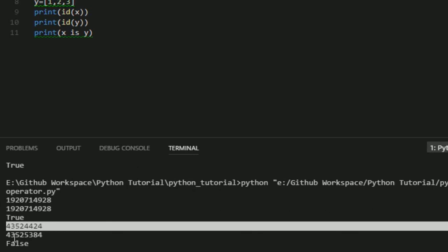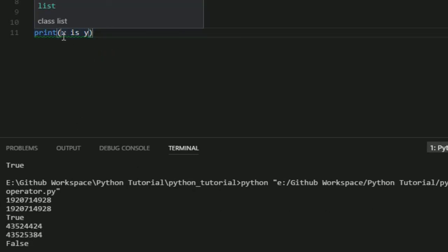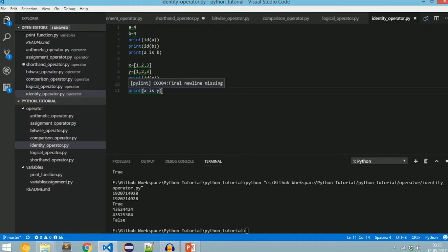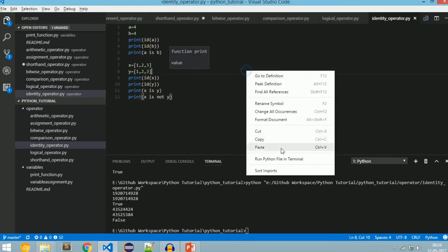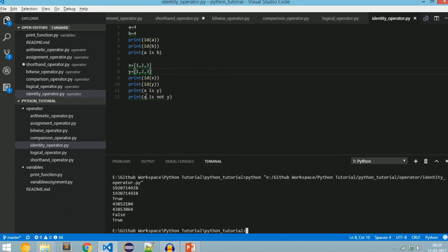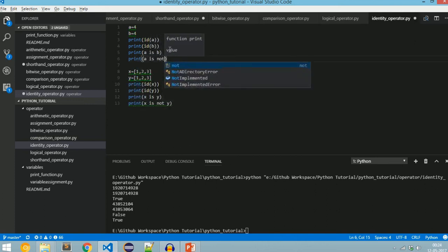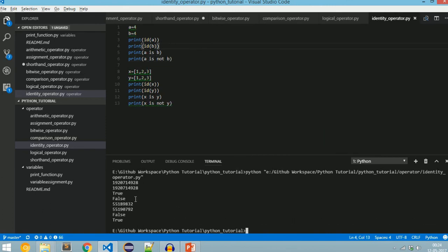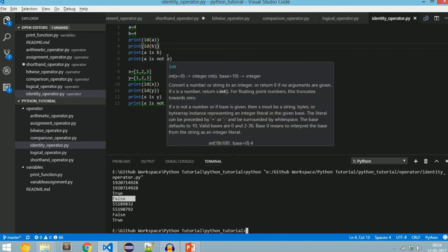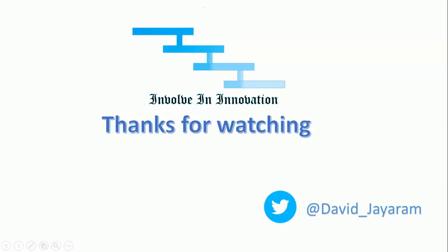Since the id of x is not matching with y, x is y gives False. The second operator is 'is not', which is exactly the opposite of 'is': if the id or value is not matching then we get True. So x is not y returns True because their ids don't match. print(a is not b) returns False because a equals b in id, value, and type. Thanks for watching — please subscribe for more technical videos.